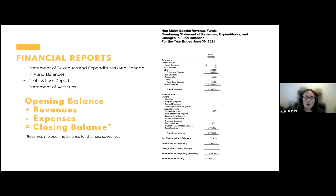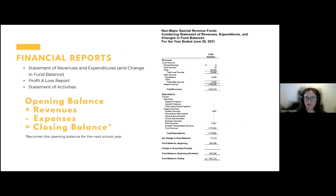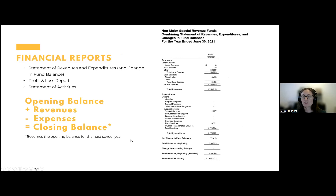Ultimately, what are we looking for? You need to be able to provide: opening balance plus revenues minus expenses equals closing balance, and that closing balance becomes the opening balance for the next year. On an audit report, there's a child nutrition column on fund statements showing beginning fund balance, all revenues, all expenses, and ending fund balance. Even if you're not audited every year, you still need to be able to provide this information because these are the financial results of the program.